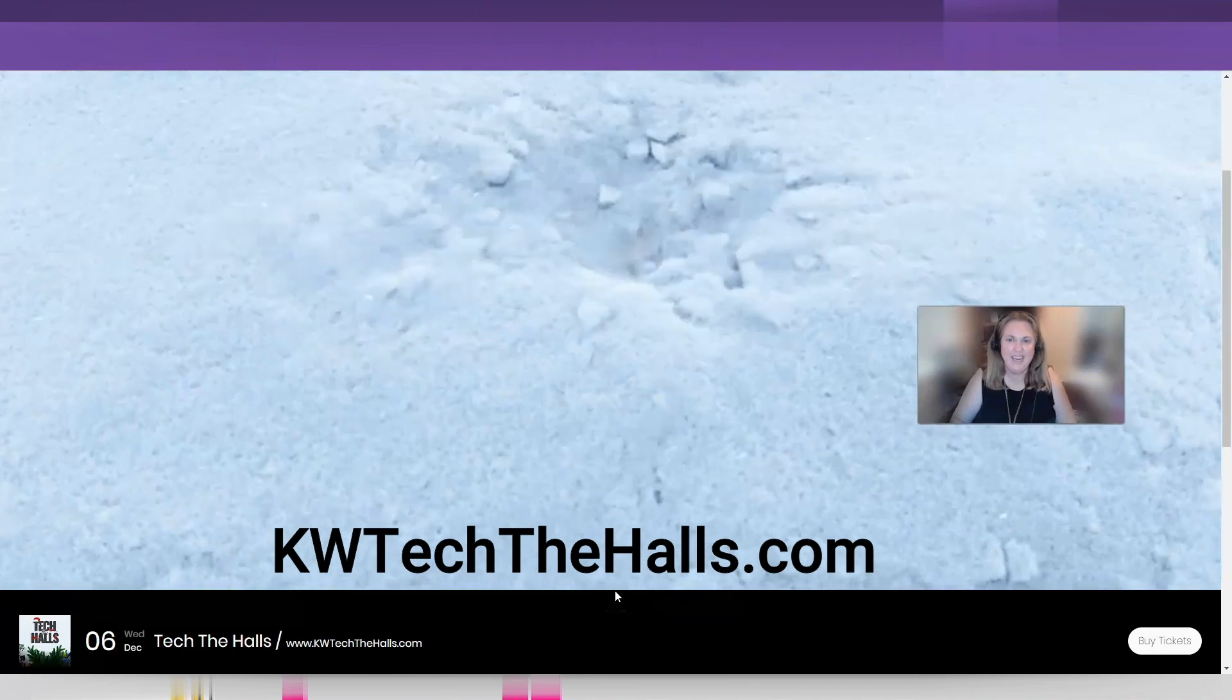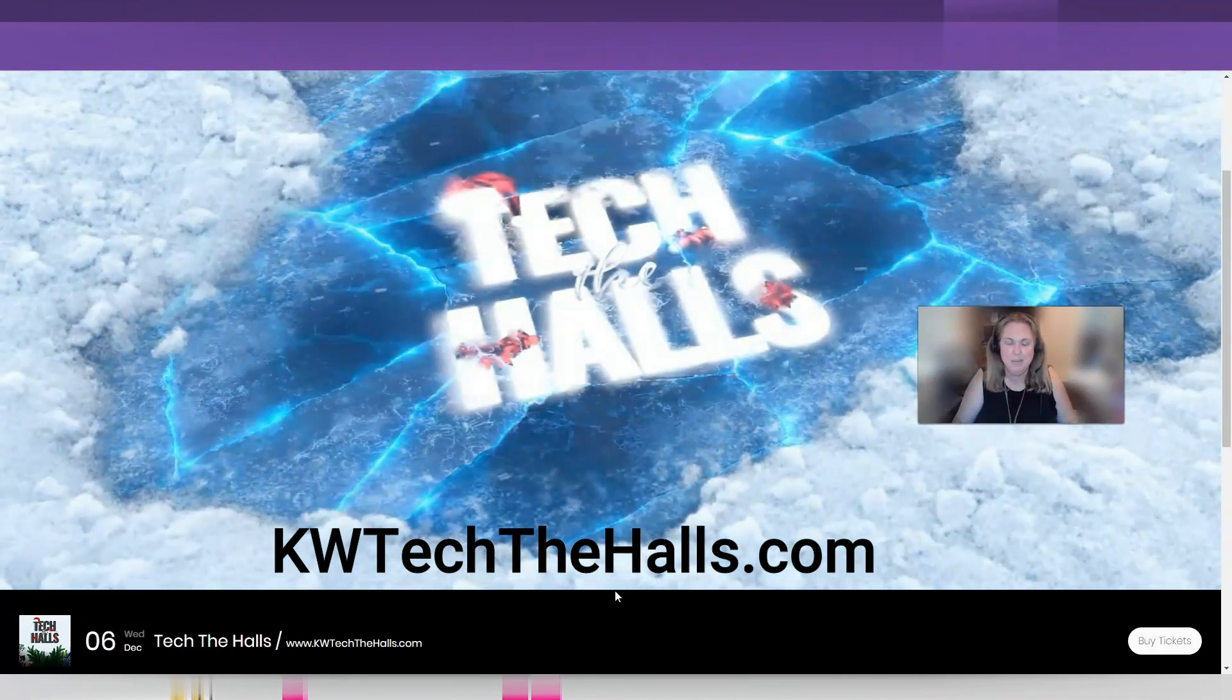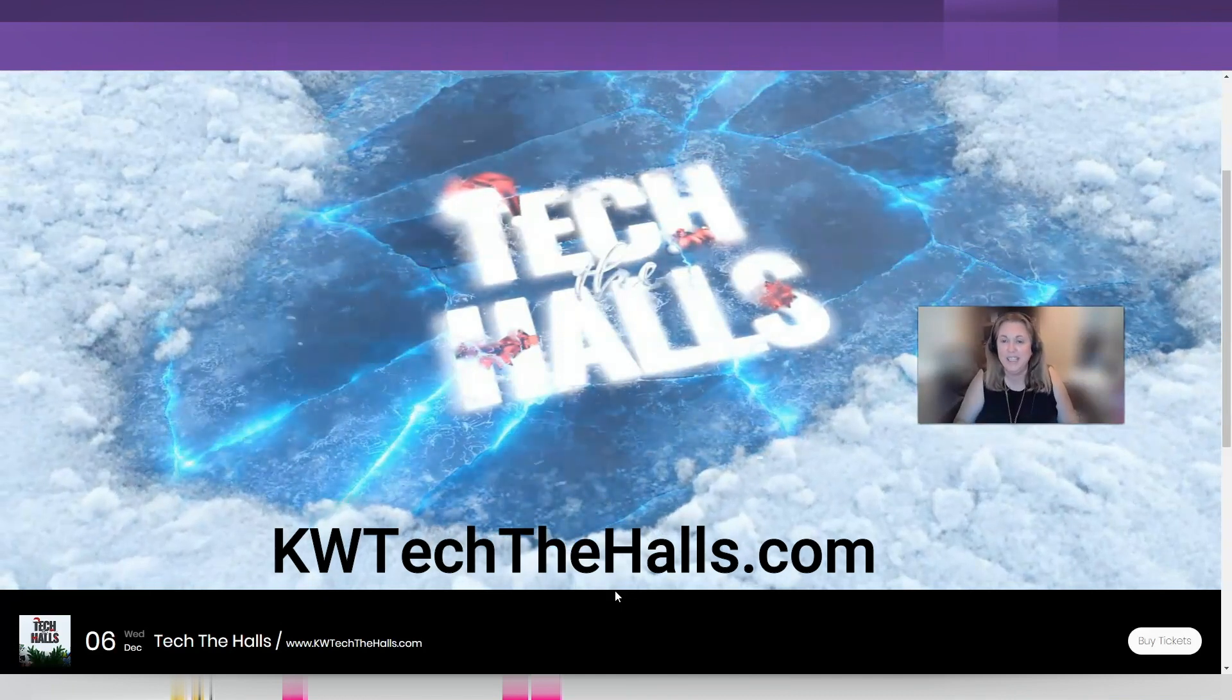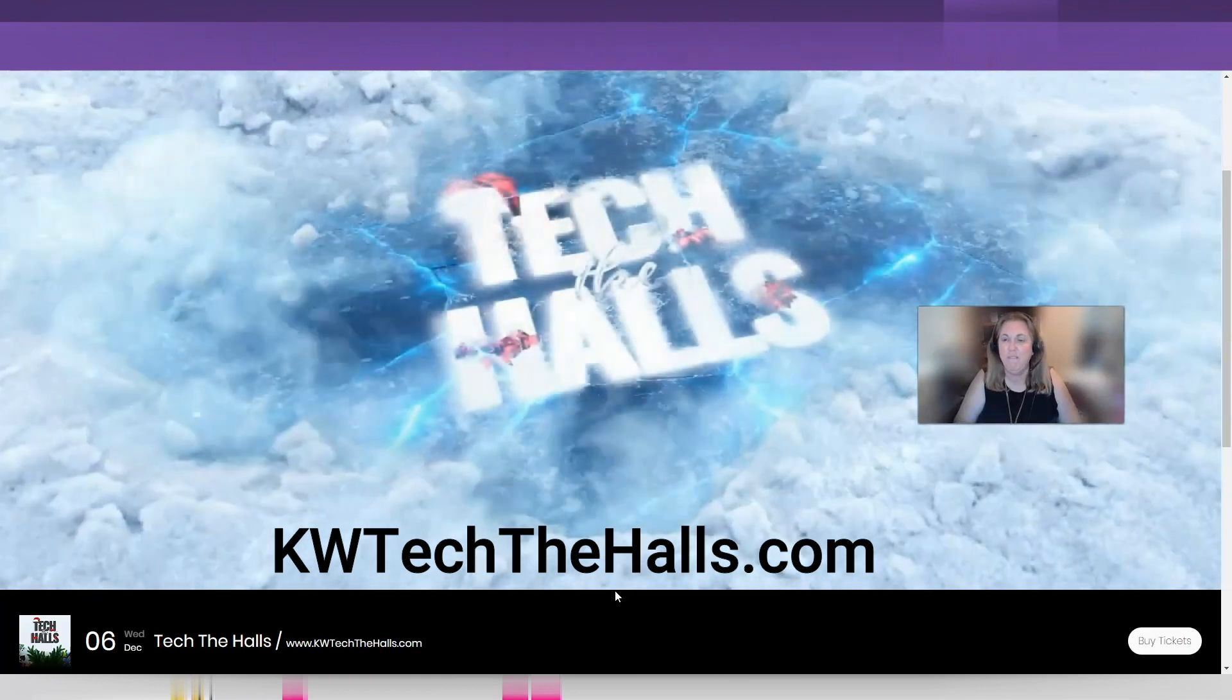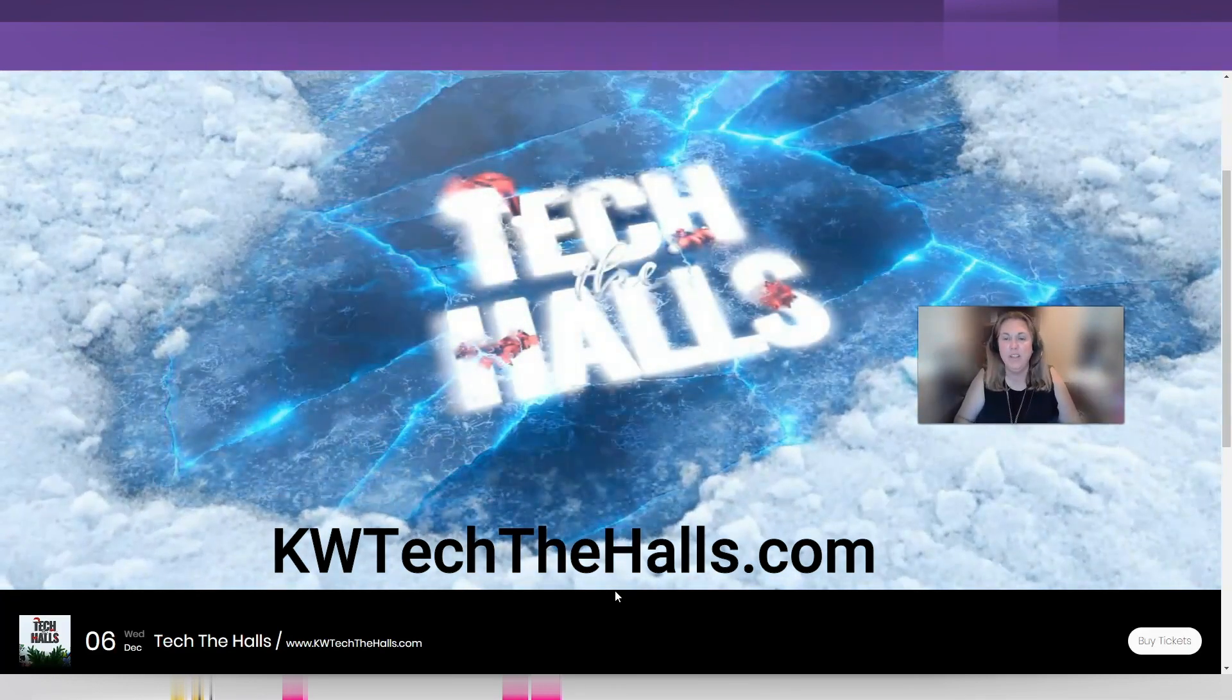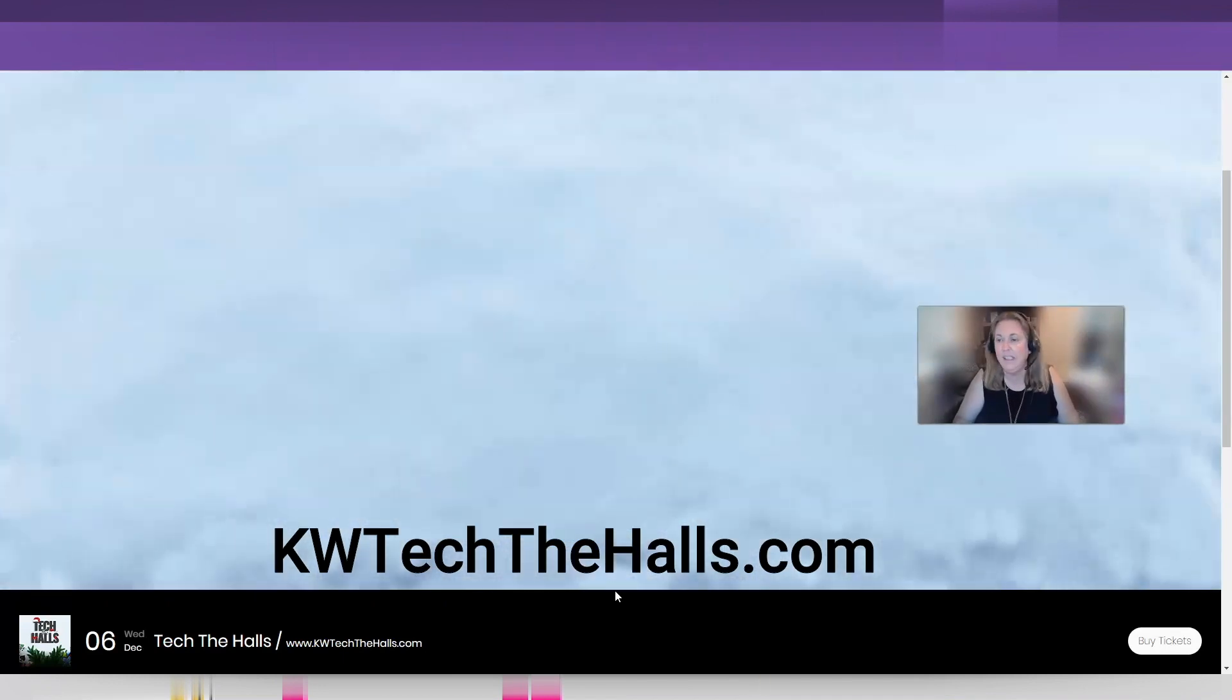Before we get started, I got to give you guys a quick plug for KW Tech The Halls. It's coming up on December 6th. I know it's a couple months away, but you're going to want to get your tickets now. They're only $15. What is that going to get you? It's going to get you a full day, 9 a.m. to 2:30 p.m. of all the tech that you can handle and how to implement that in your business and in command.